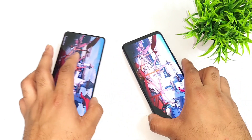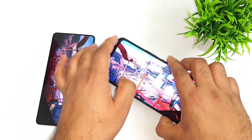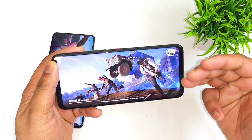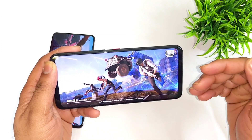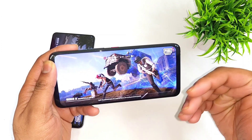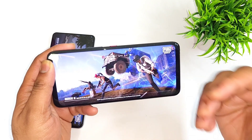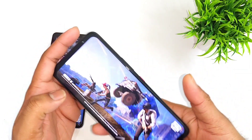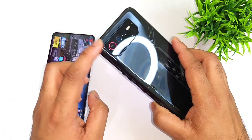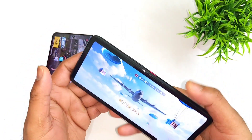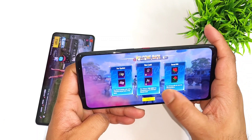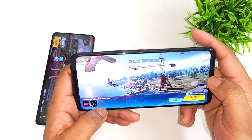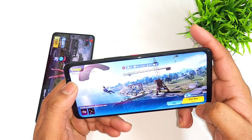One quick note: the Snapdragon 8 Plus Gen 1 processor has been out for some months already, so most games will definitely be optimized for it. I'm using the ROG Phone 6 gaming smartphone as an example in this video.